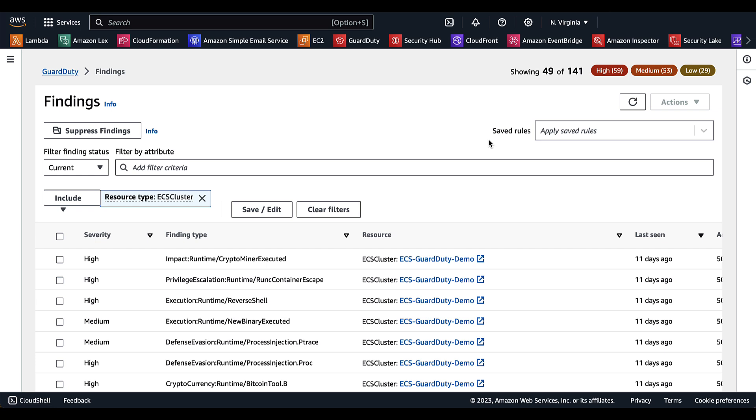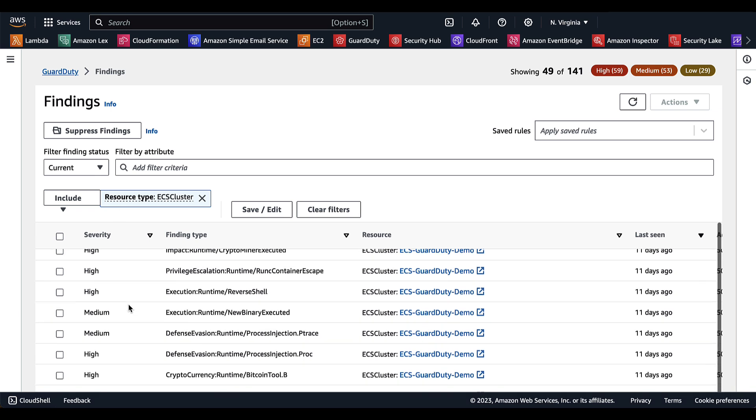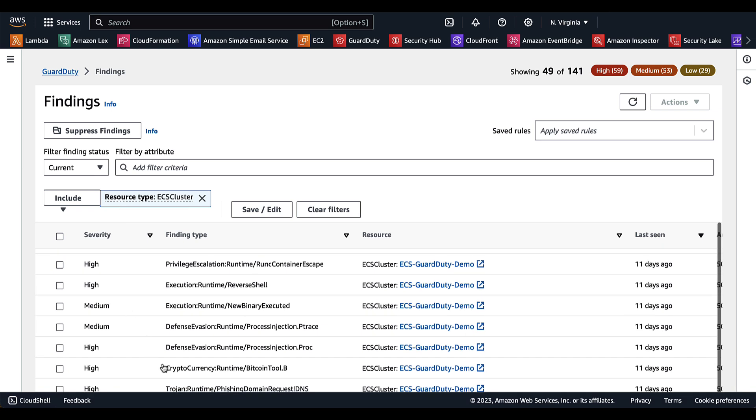Now that we have GuardDuty runtime monitoring enabled for AWS Fargate, let's look at a few findings. I've navigated to the findings section within the GuardDuty console. Here under resource type, I've already filtered for the ECS clusters. As we scroll down, we can take a look at this cryptocurrency finding.